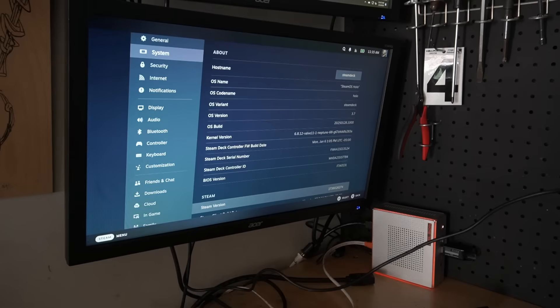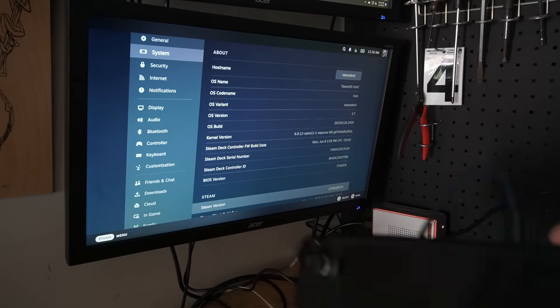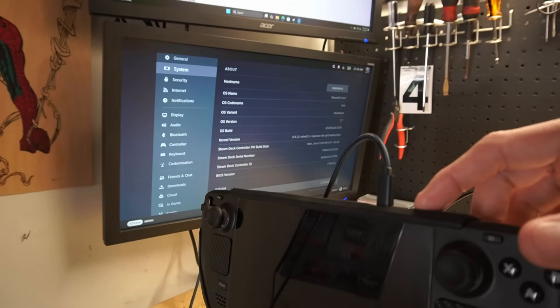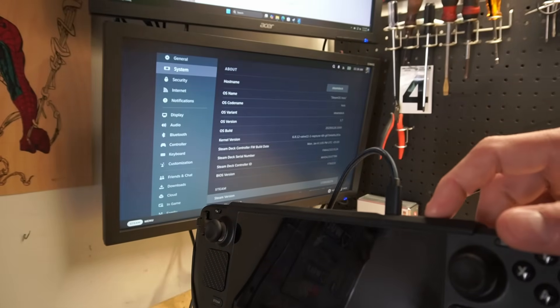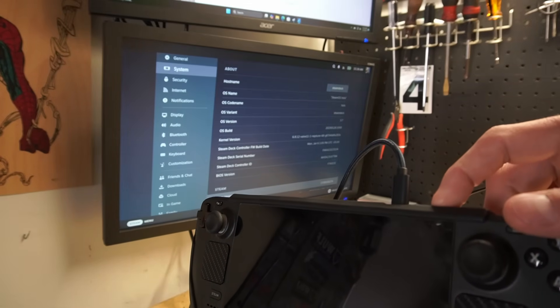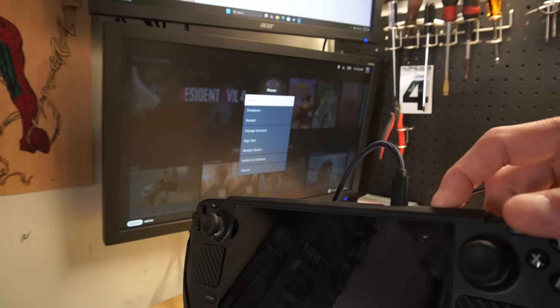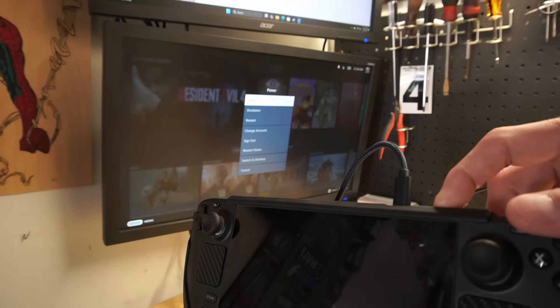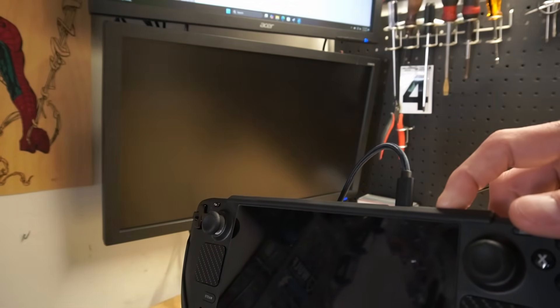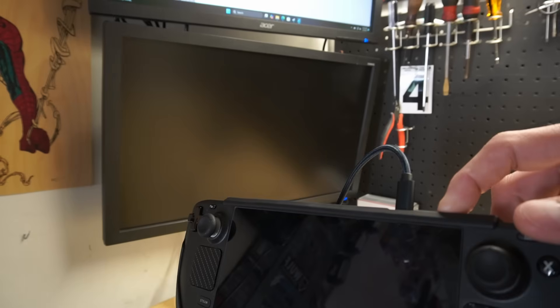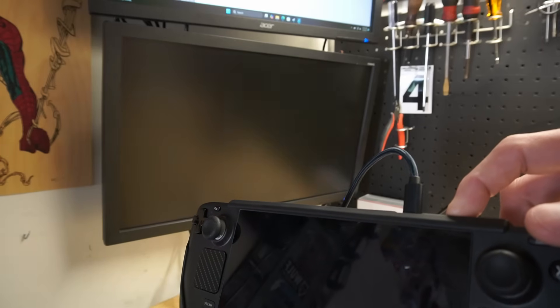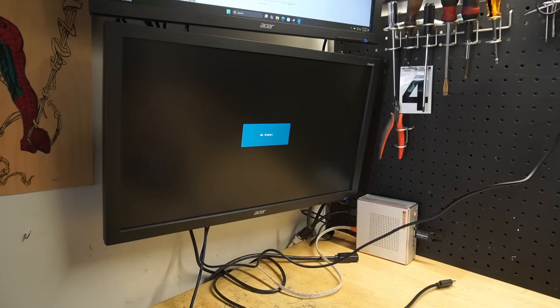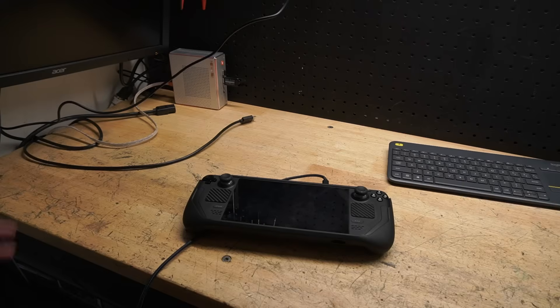Once the updates are done, your BIOS version is correct, what you're going to do is you're going to force power off your Steam Deck. You're going to take the power button, just like so, hold it for about 15 seconds. And now, it's shut off.